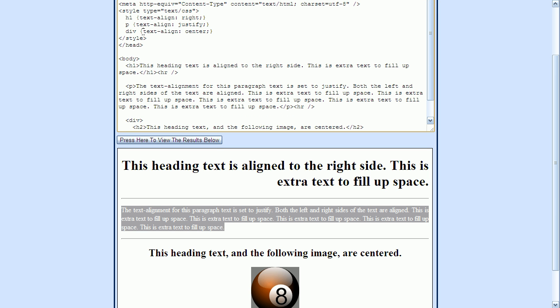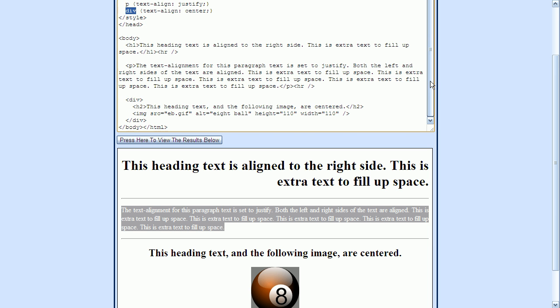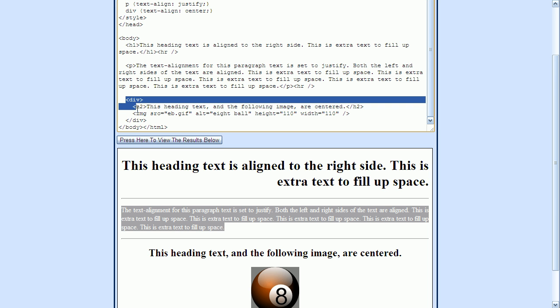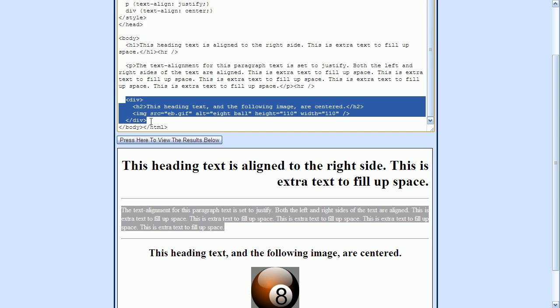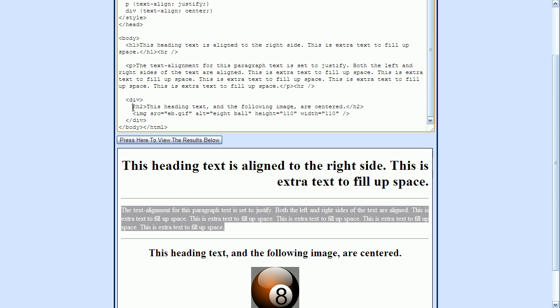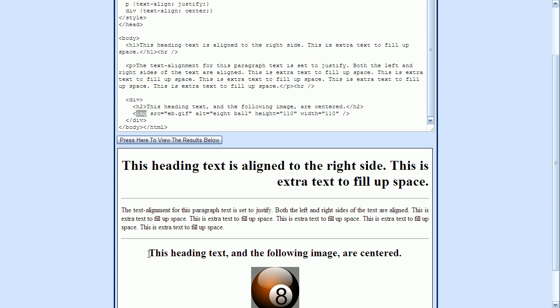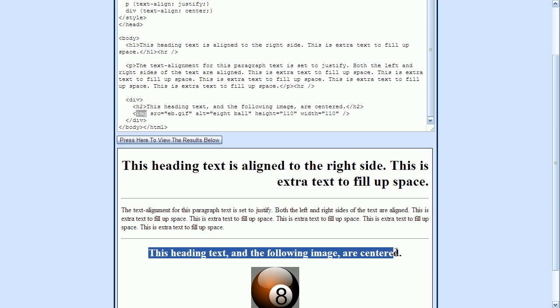And then this third alignment that we had up here was set to center. And this is for the div tag. Let me scroll down here a little bit. And so the div tag encloses both this H2 element here and the image element. If we look down here, both the H2 element text is centered as well as the image itself is centered.